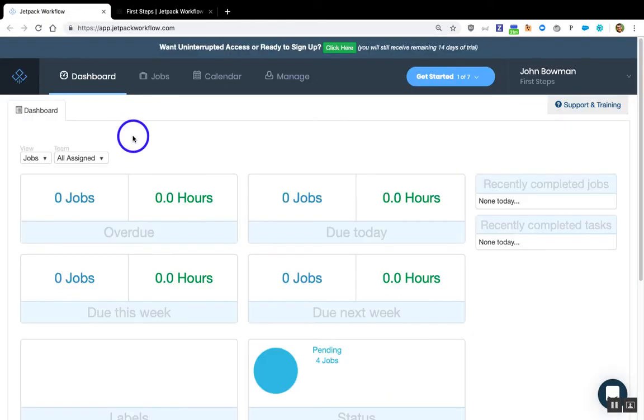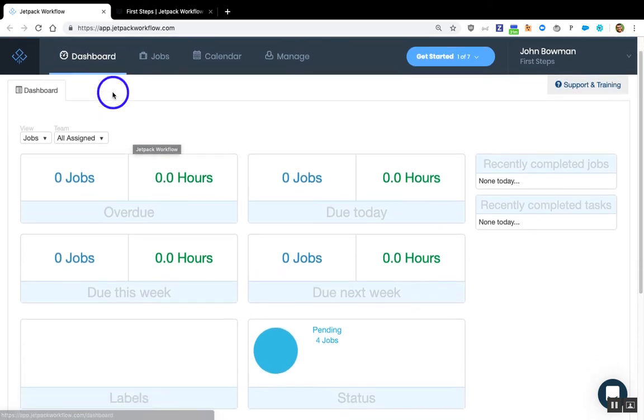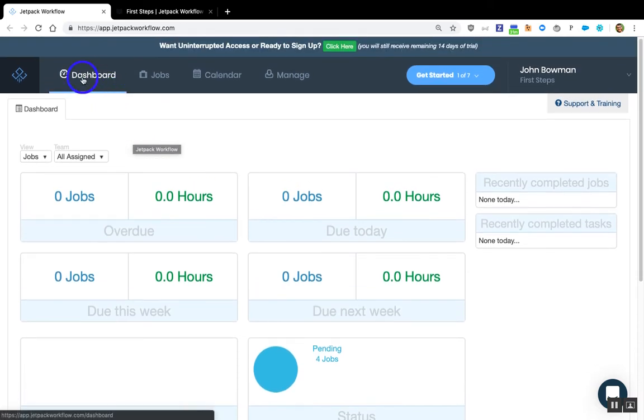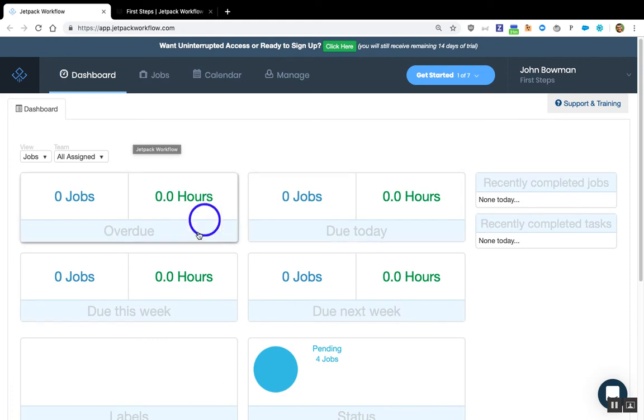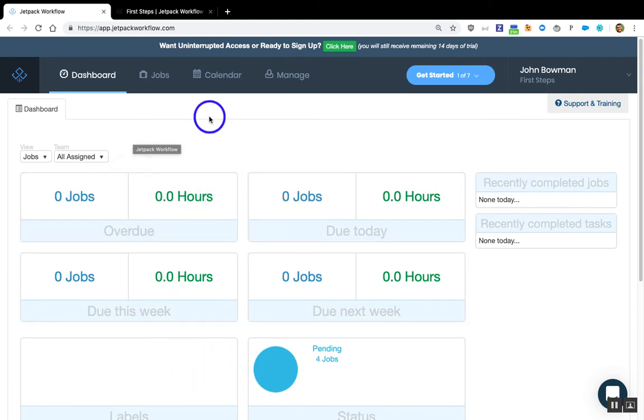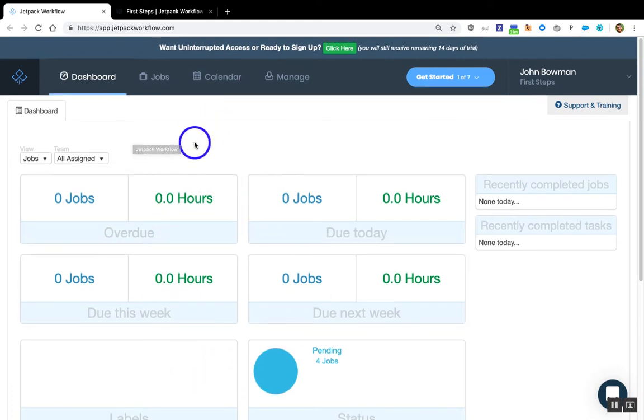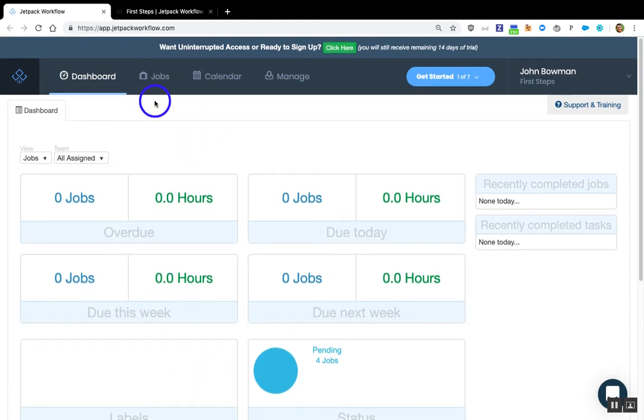The final thing I want to show you is how to navigate around the application. First is this dashboard. The dashboard is what you're going to see every time you log in. It's meant to give you a pulse. Your account's probably not set up yet. That's okay. You're going to be seeing this information once you have it set up.